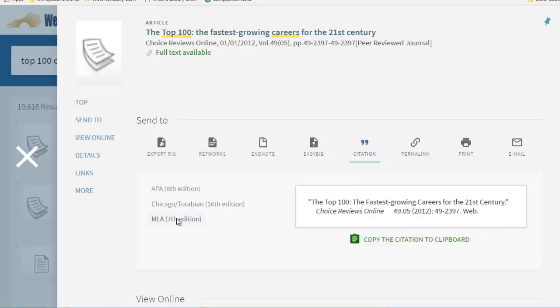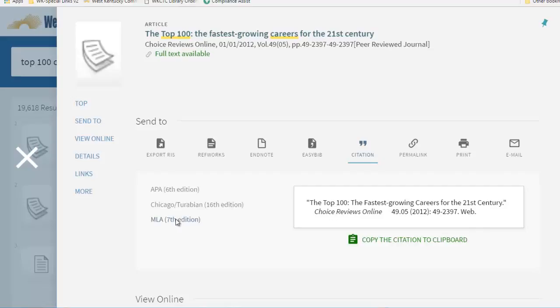Clicking this shows you the citation for the item in either APA, Chicago, or MLA format. You can select your style manual preference and copy and paste the citation directly into your works cited or reference page.